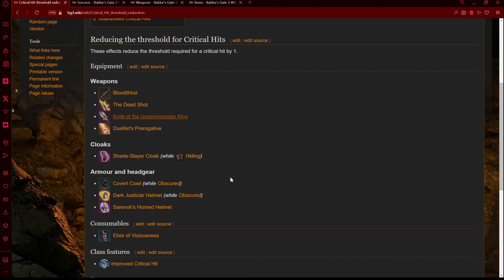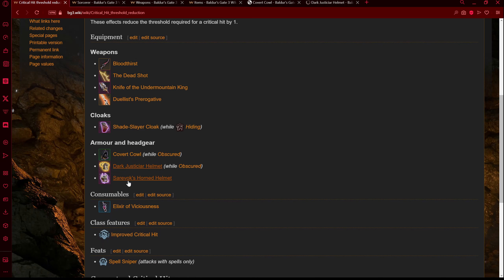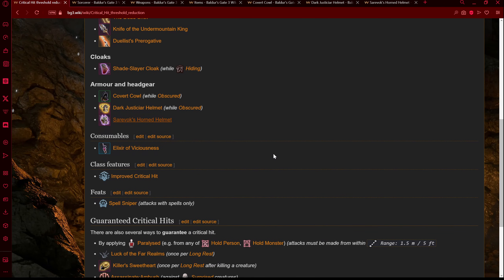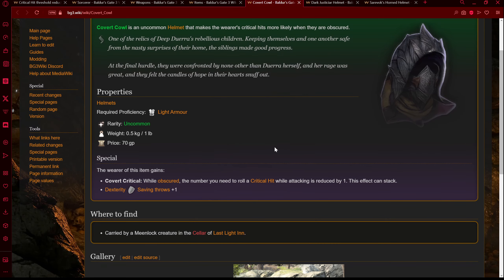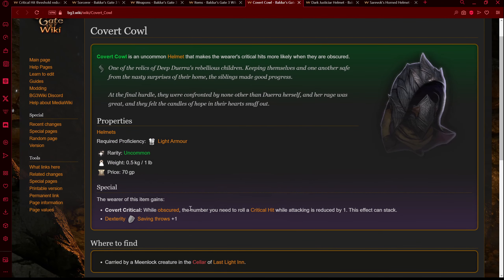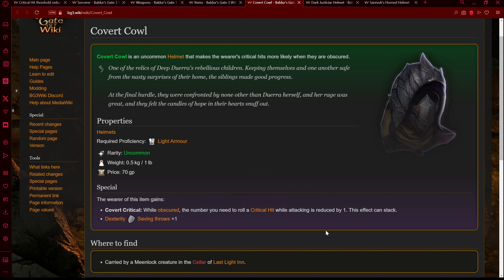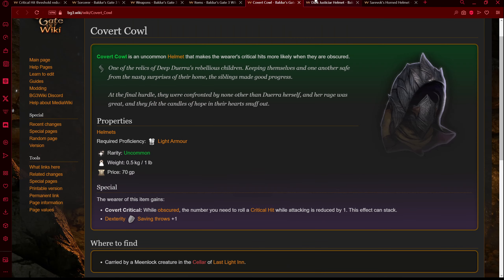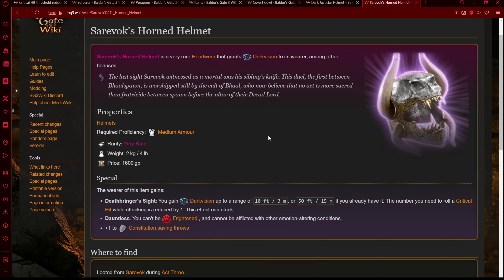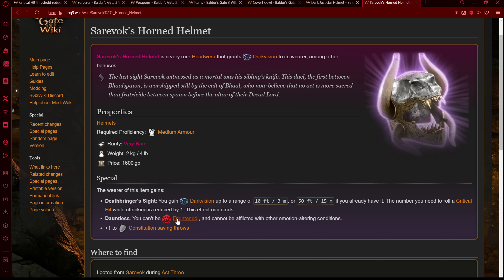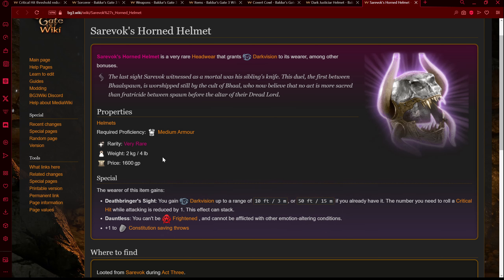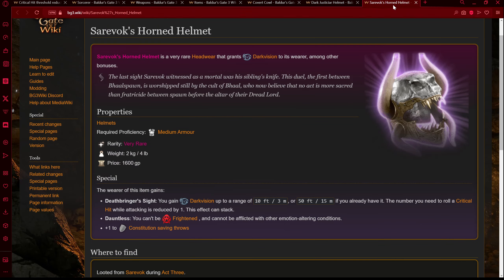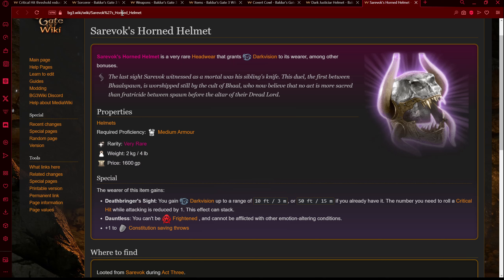We have a few options that I know will work right off the bat. First off we have the Covert Cowl, Dark Justiciar Helmet, and Savorax's Horned Helmet — three headpieces that will work for us. The Covert Cowl is obtained in Act 2 from Last Light Inn: while obscured, the number you need to roll a critical hit is reduced by one. We can get into an obscured spot and fire from there — a good Act 2 option. The Dark Justiciar Helm can be obtained in the Gauntlet of Shar, also Act 2. Either of these work based on your preference. Then in Act 3 we have Savorax's Horned Helmet, which you get from beating a boss — this has an unconditional crit reduction and means you can't be frightened. This is the item we want to build toward.